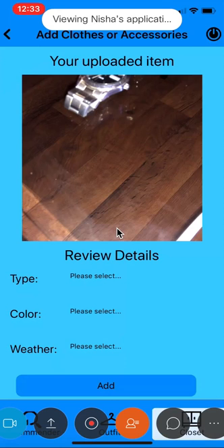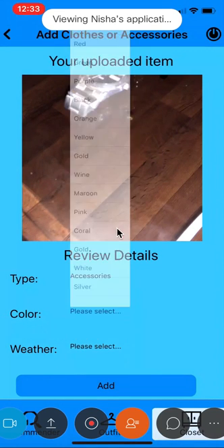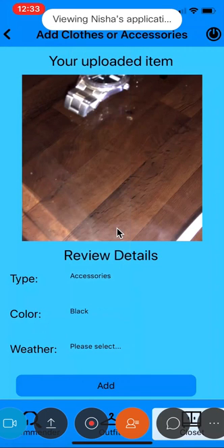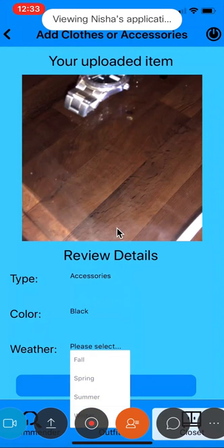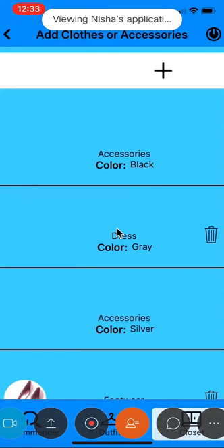I can select the type, clothes, and weather of the accessory. Once I click on the add button, it redirects me to the closet and the new accessory is added to the list.